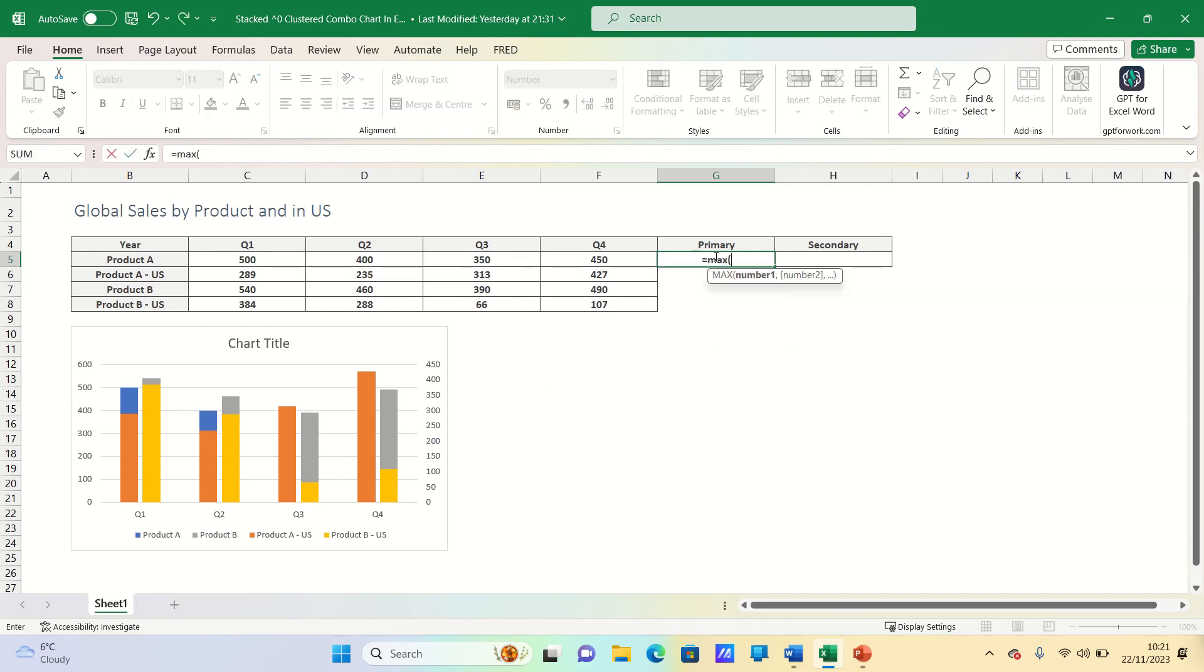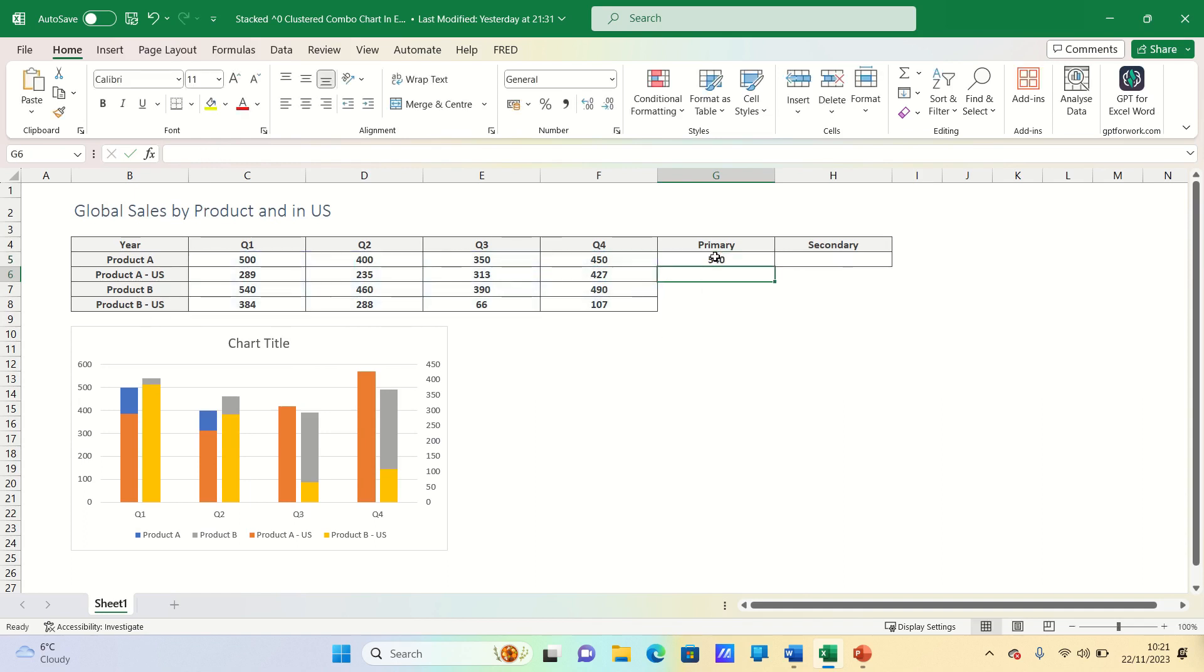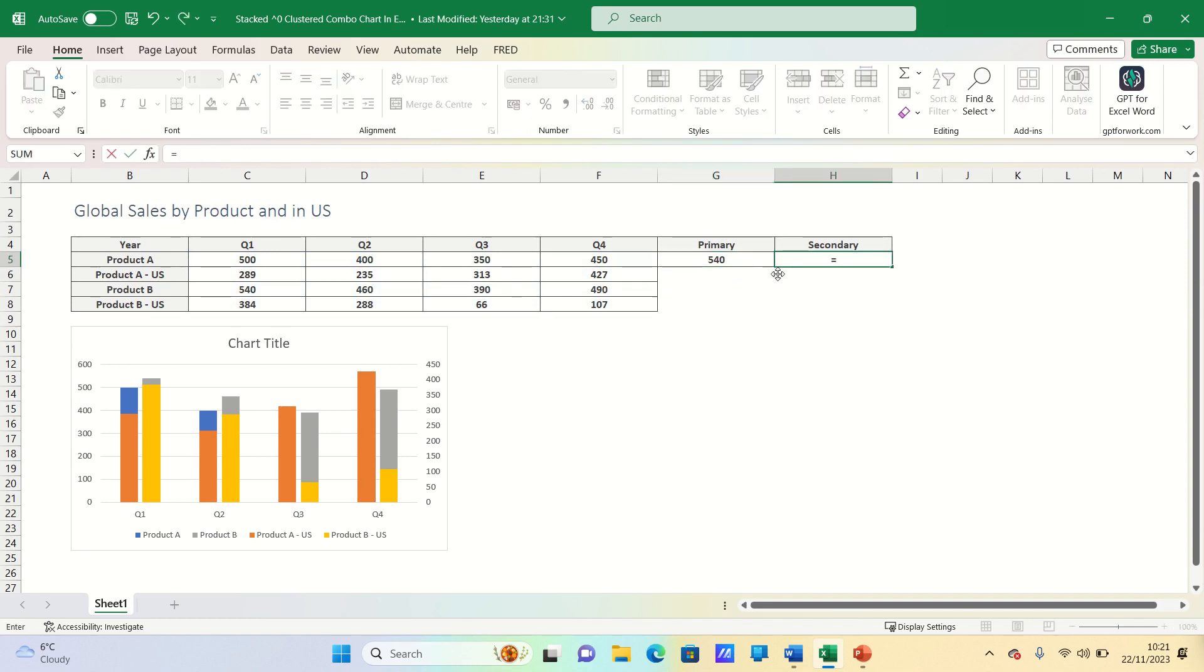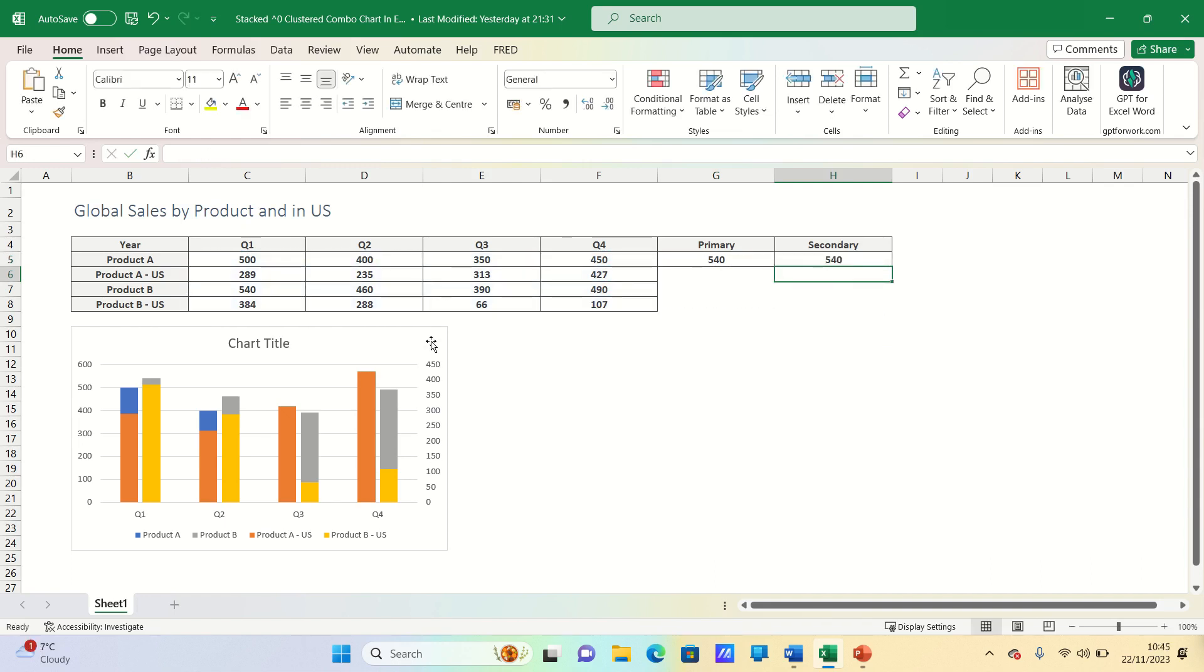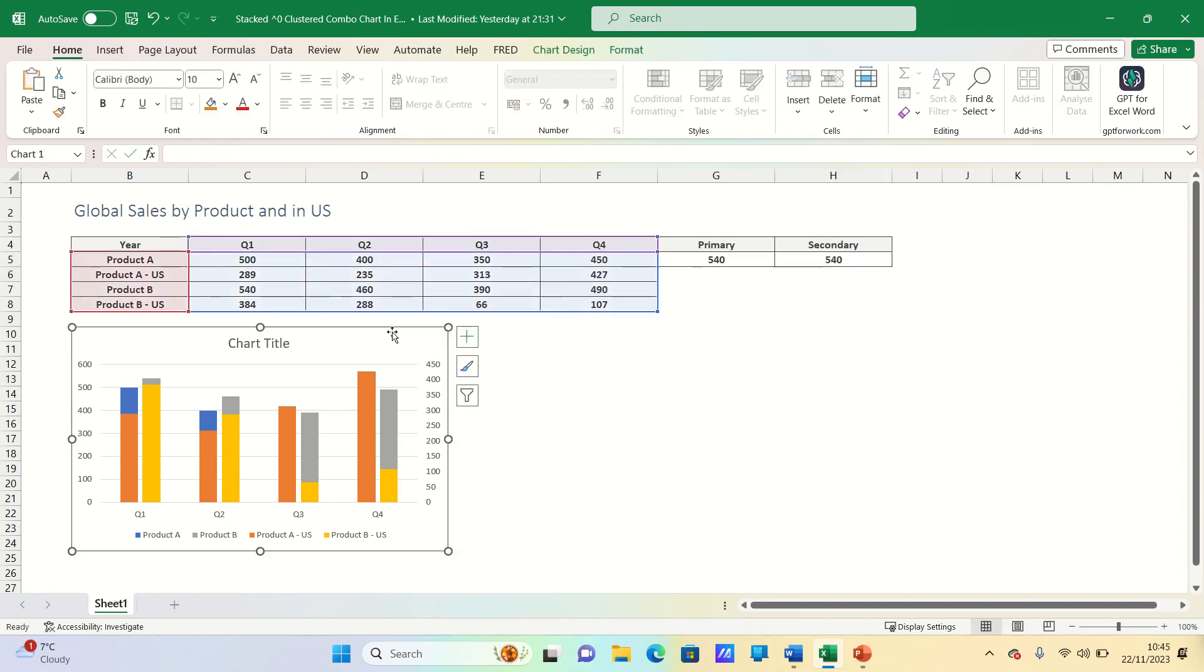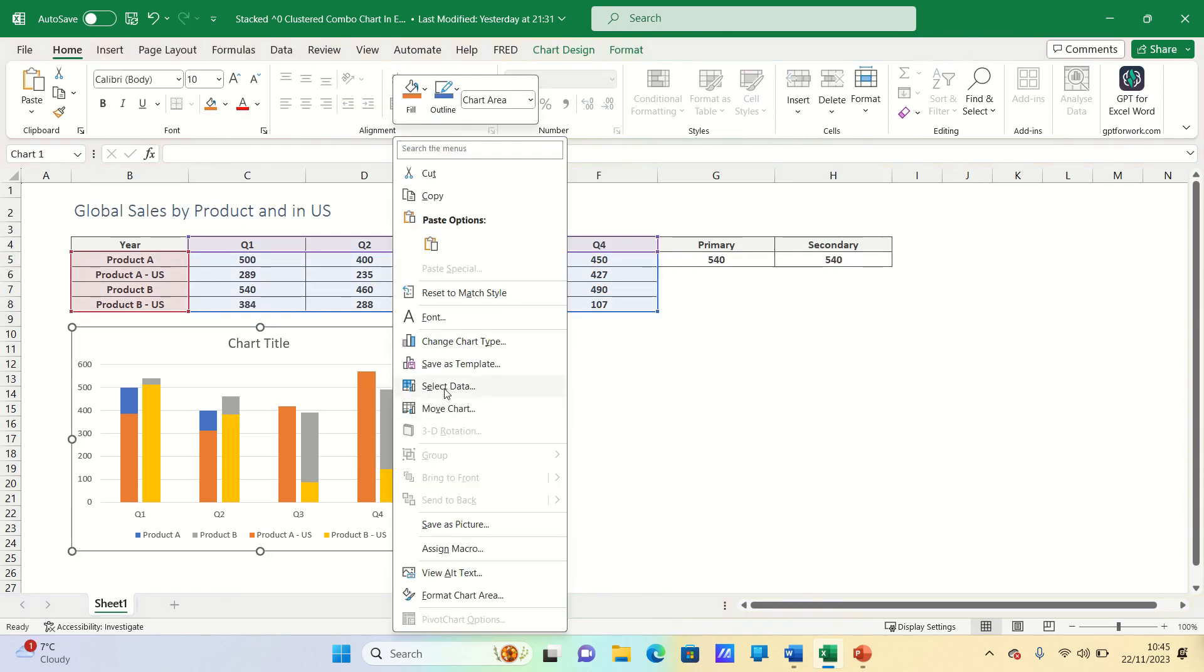Here we can use the max function and as you can see it returns 540. We can then use the same for the secondary axis as well. We can then right click the charts, click select data followed by add.